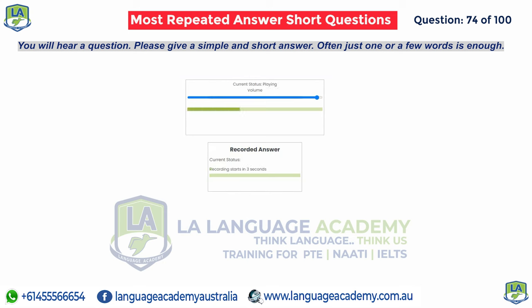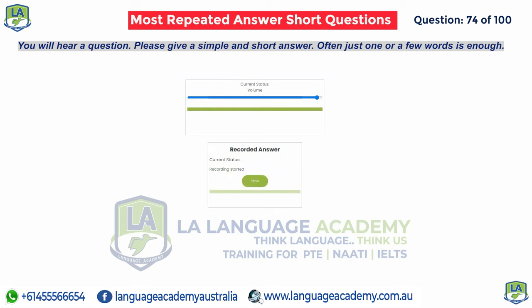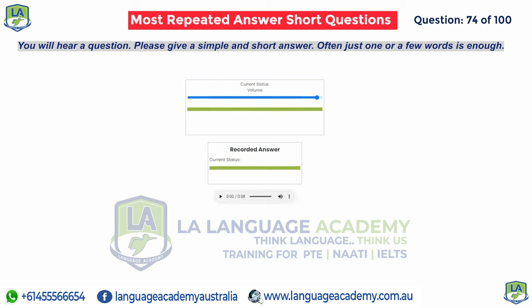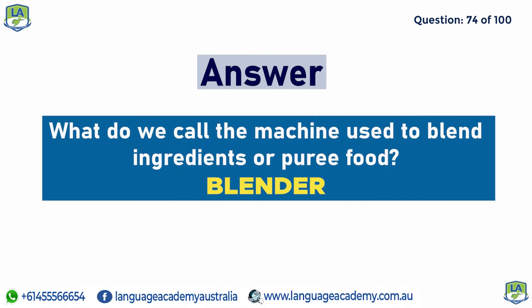What do we call the machine used to blend ingredients or puree food? Blender.